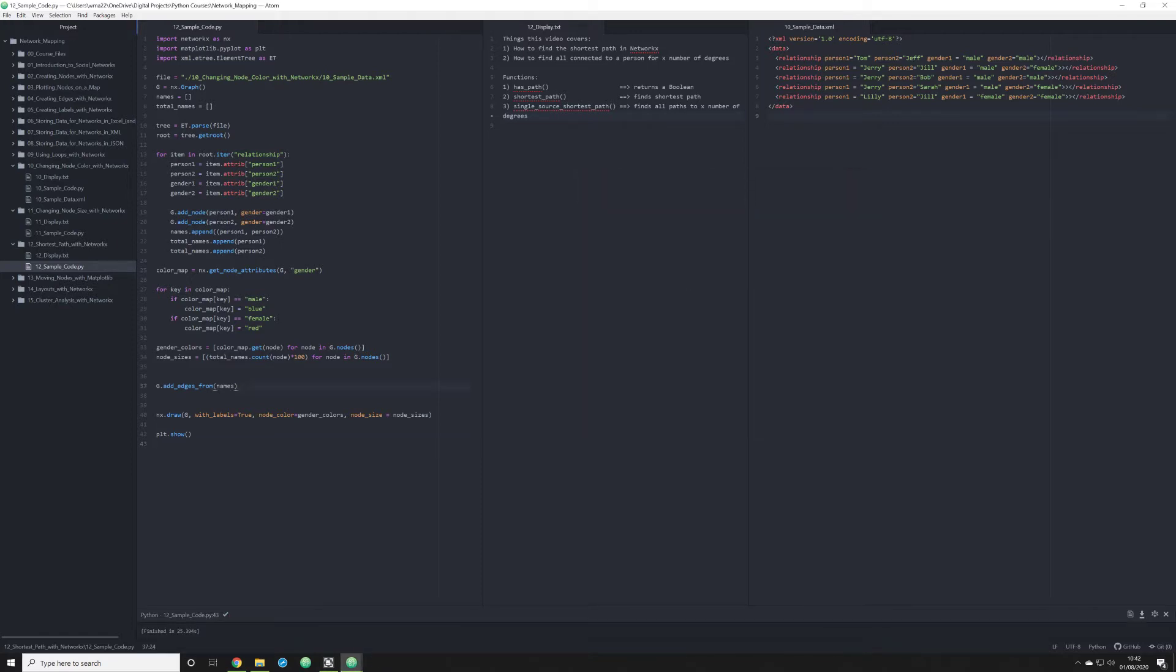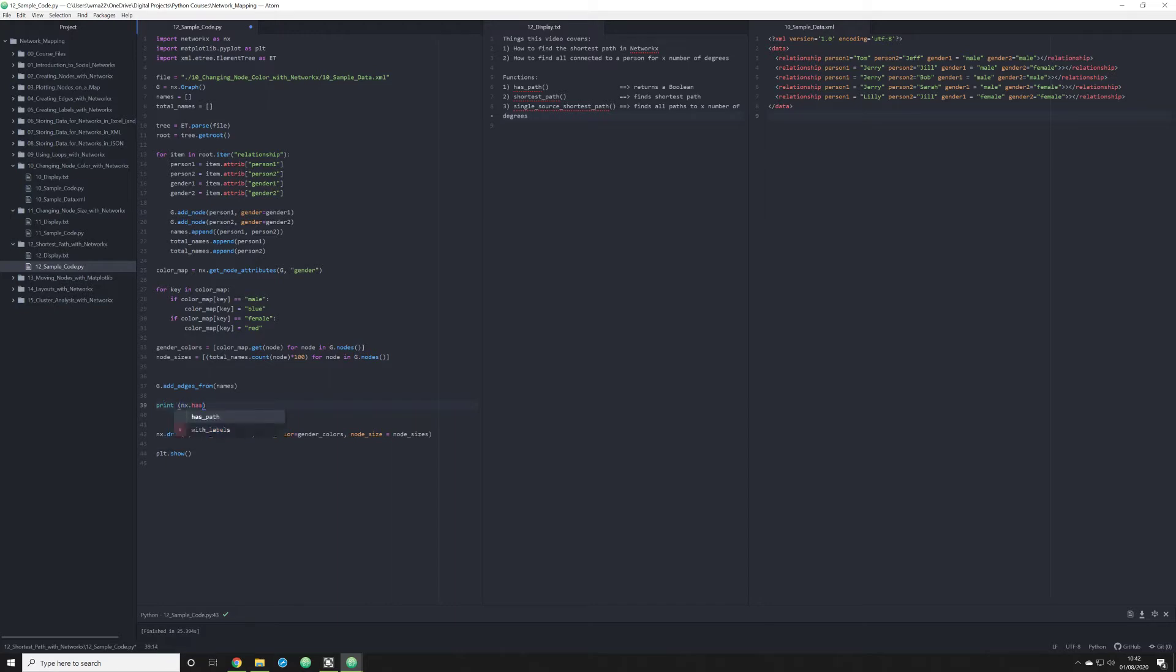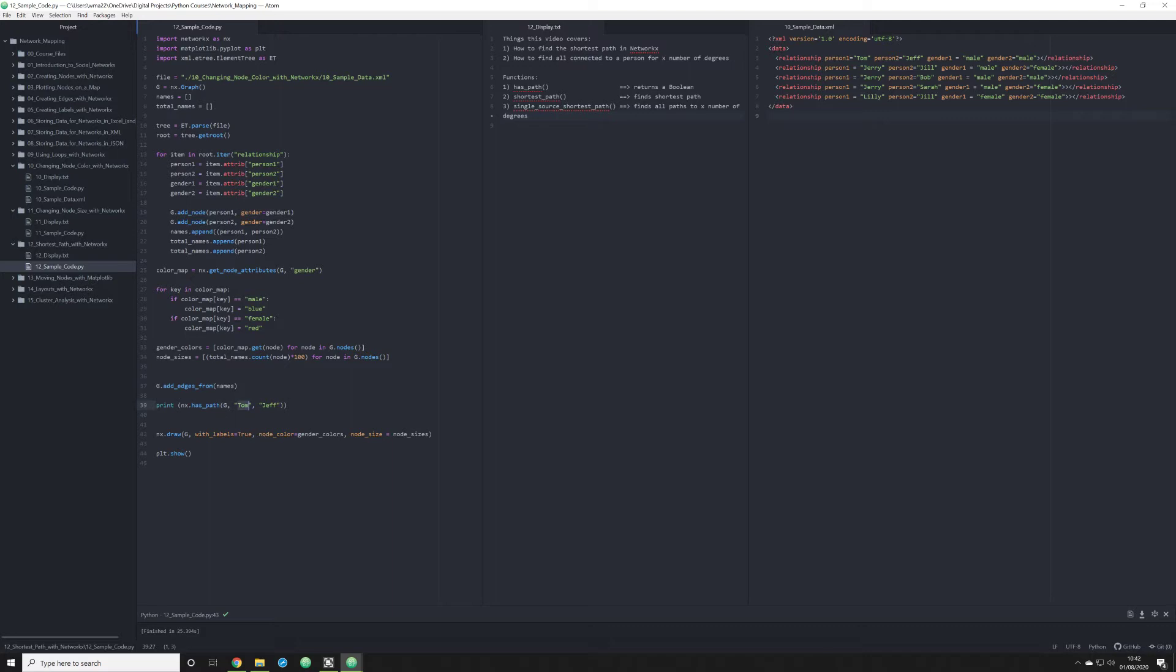Let's jump right in. We are going to be using first the hasPath function. So we're going to print off nx.hasPath. This is going to return a boolean, which is essentially a true or false statement. We are curious if Tom has a path to Jeff. We pass g for the graph that we're looking at, Tom as the source, and Jeff as the target.